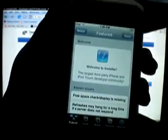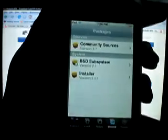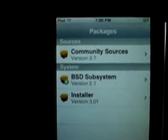So what you're going to do is you're going to open up Installer. And then you're going to need to have a few things installed beforehand. You're going to need to have these things installed: Community sources,